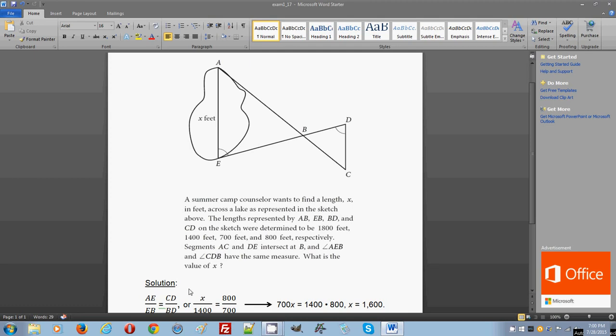So again, the first exam, problem number 17, in the no calculator section. This problem tests your understanding of geometry, precisely triangle similarities and understanding its side relationships.